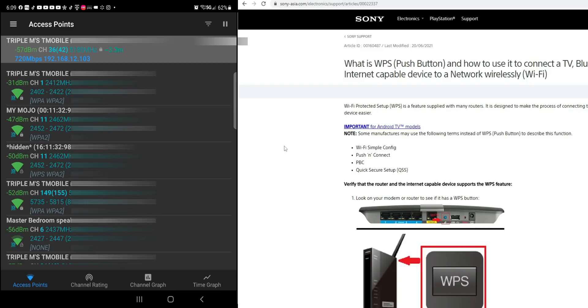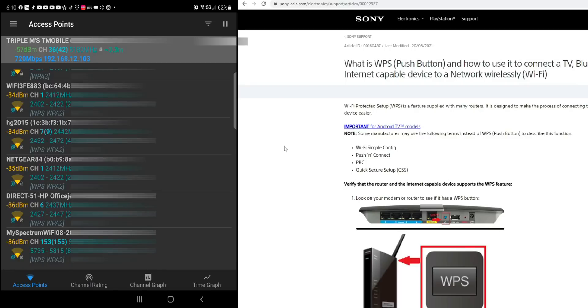But what it is, is if you have that on your router, you press the button and it makes it easier for you to connect your device to your router. Alright, so that's the first page.